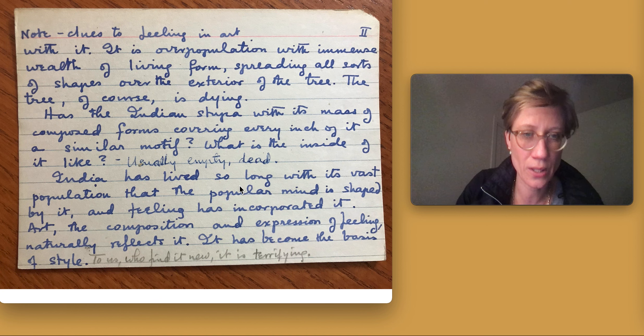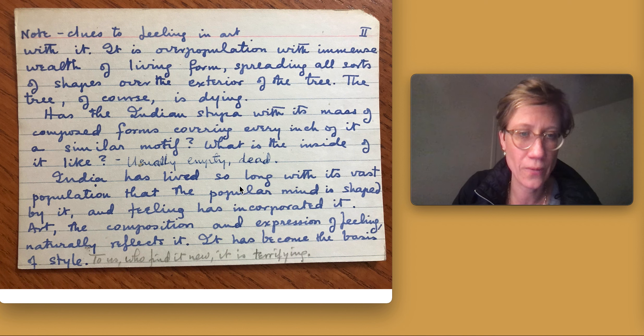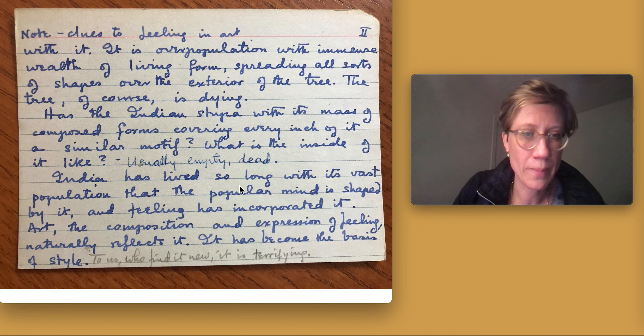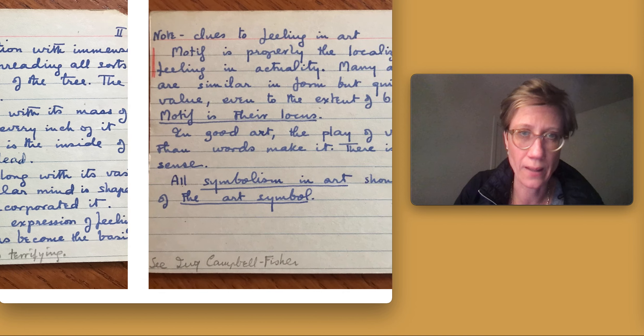Art, the composition and expression of feeling, naturally reflects it. It has become the basis of style. To us who find it new, it is terrifying.